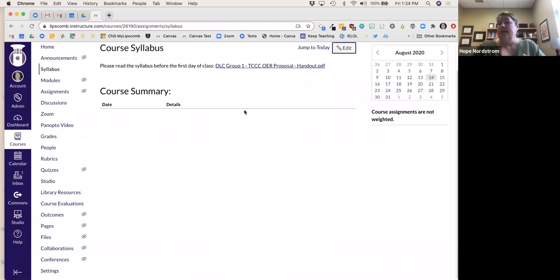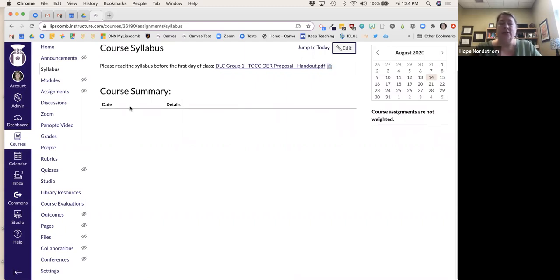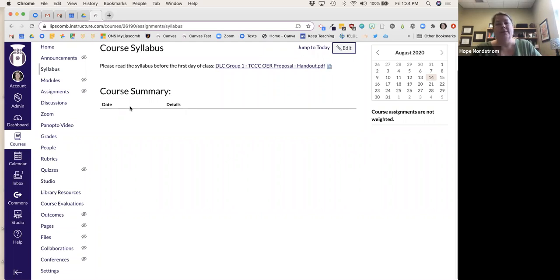So there's a place to put the syllabus in the course. One thing I caution people about: if you're uploading files like your syllabus, I highly recommend uploading PDFs rather than editable documents so students don't go in and make changes. You can also link to Google Drive, but make sure it's view-only so they're not editing anything.